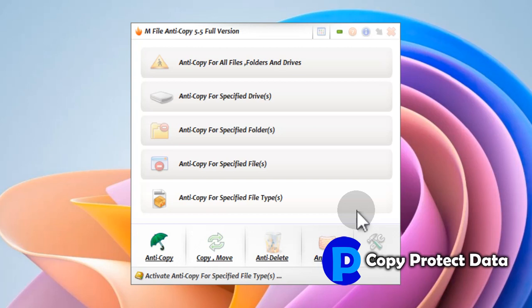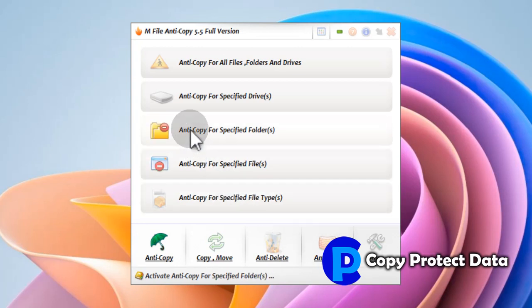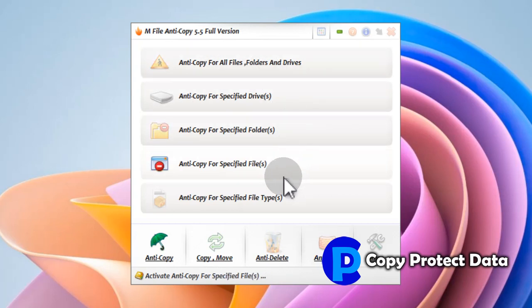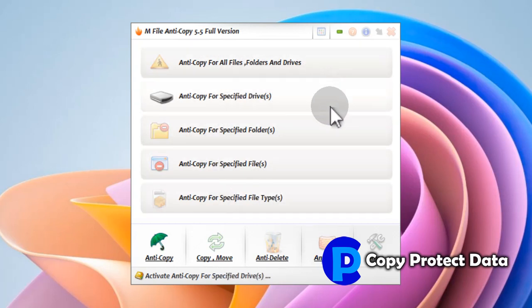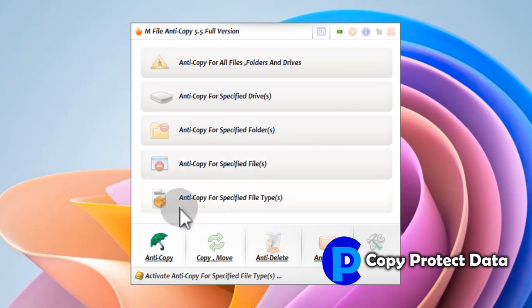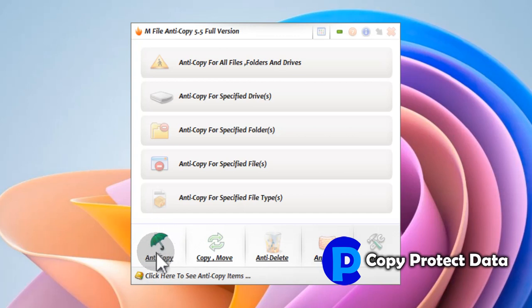M-File Anti-Copy is executed and the user interface appears, in which initially the features and options are displayed regarding the anti-copy portion. Let us take a closer look at how to use any feature of M-File Anti-Copy. We are going to use the initially projected anti-copy portion.